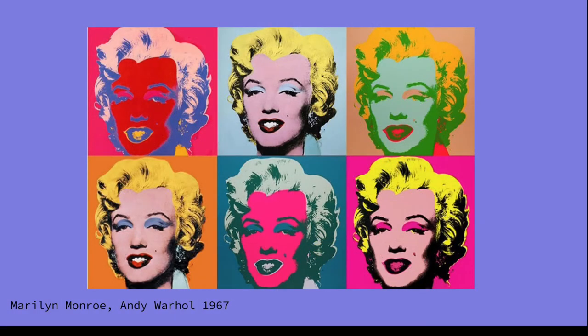Returning to the PowerPoint, we revisit Andy Warhol's Marilyn Monroe painting. This will be an introduction to our final project, which will be done in the next class after this period of research.